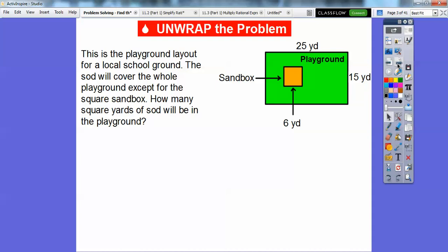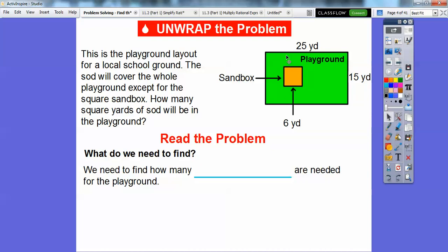Here we have a playground layout for a local school ground. The sod — remember, sod is grass — will cover the whole playground except for the square sandbox in the middle right here. We're going to put sod in this green area, and the sandbox goes right here. I see a rectangle and a square, so we'll do base times height for each.